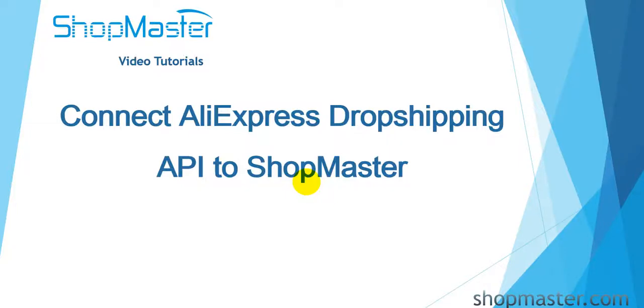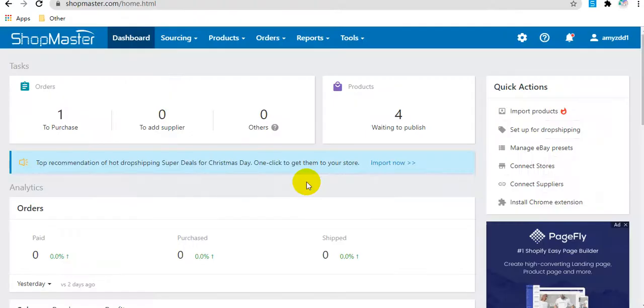Hello everyone, I will show you how to connect AliExpress dropshipping API to ShopMaster in this video. You need to have an AliExpress account before you connect.